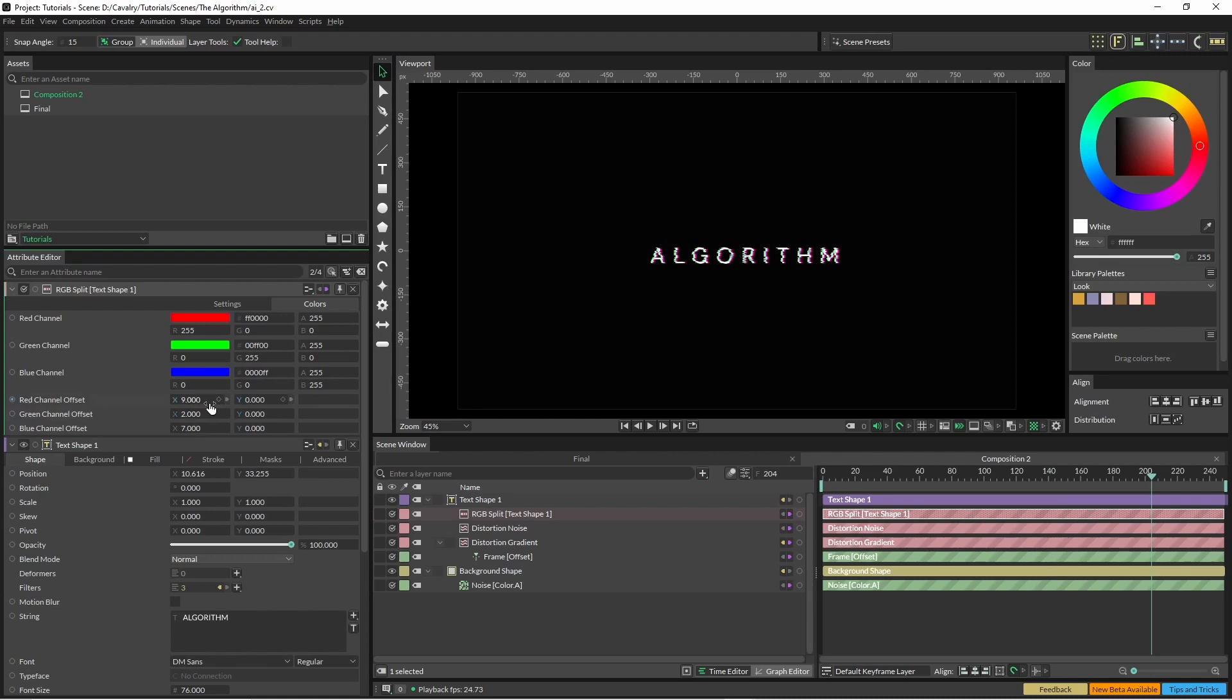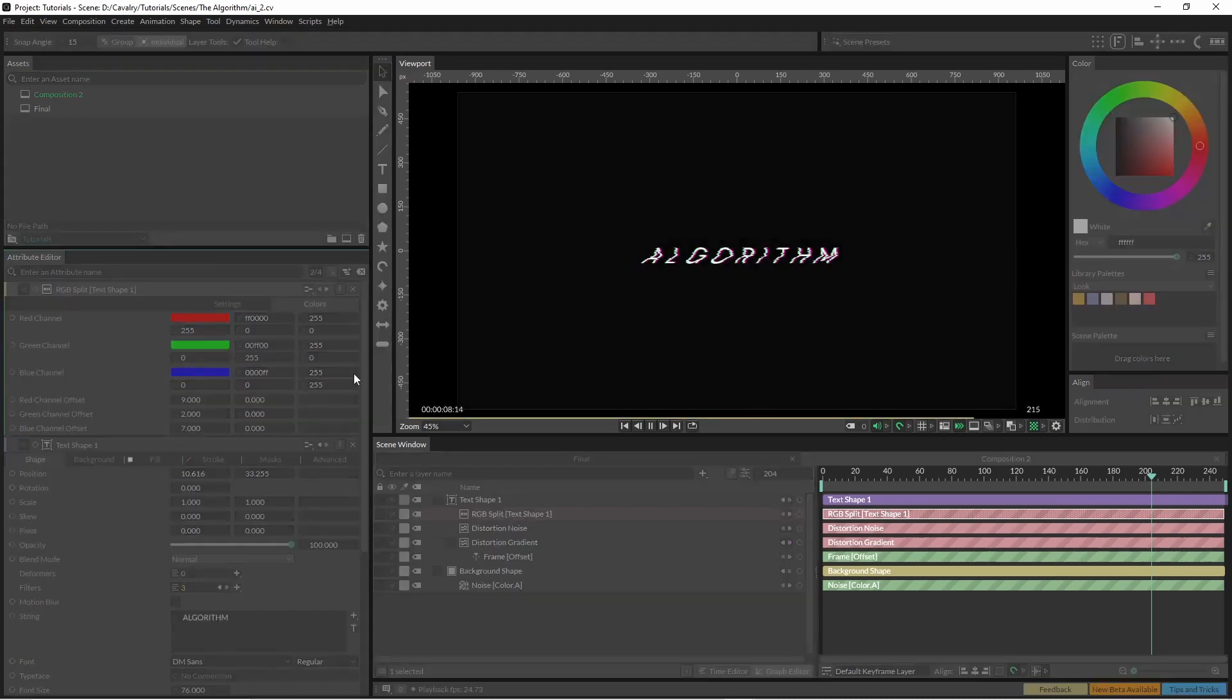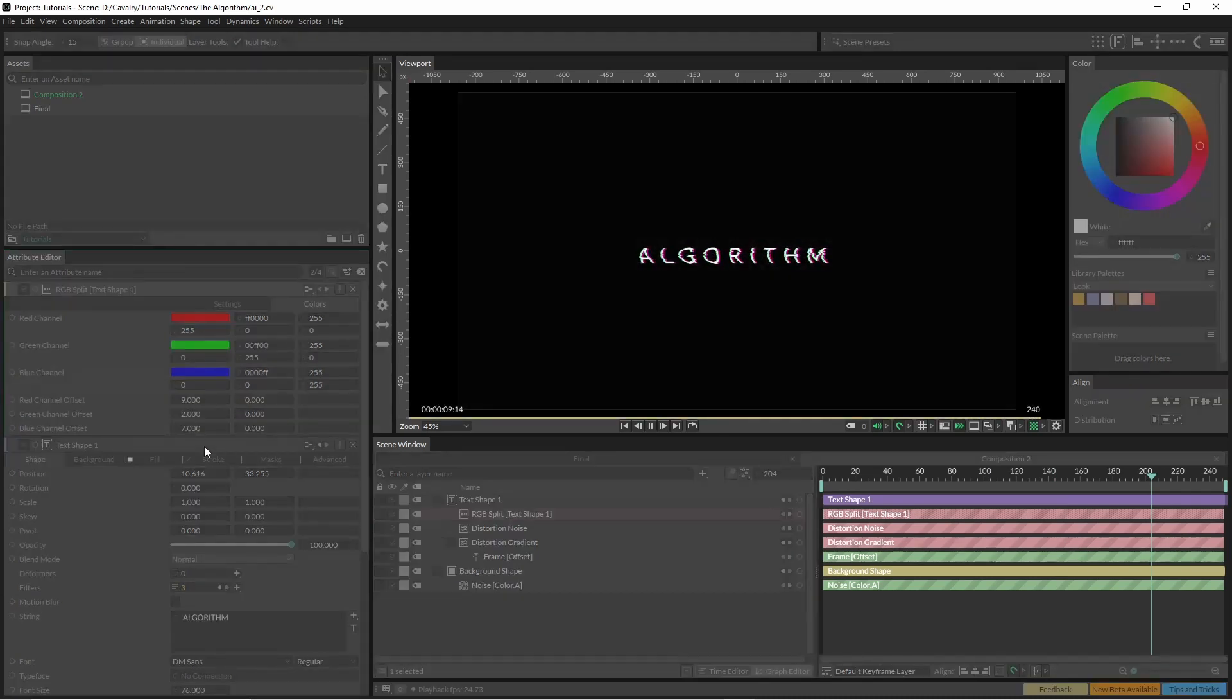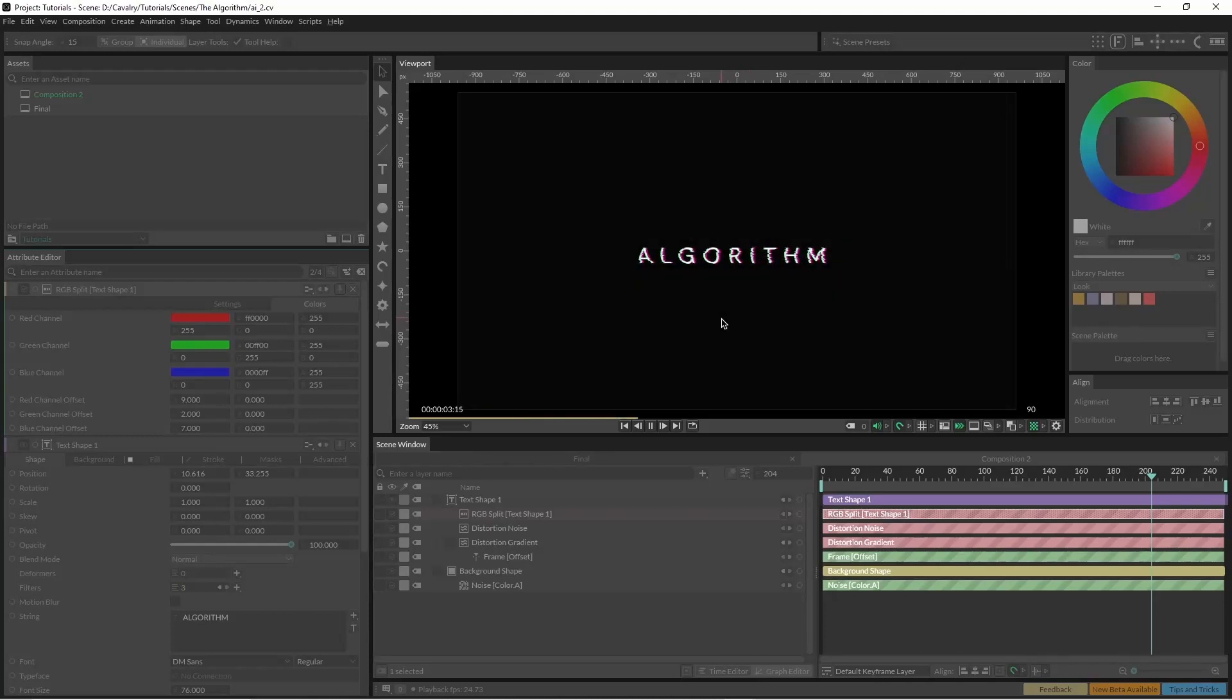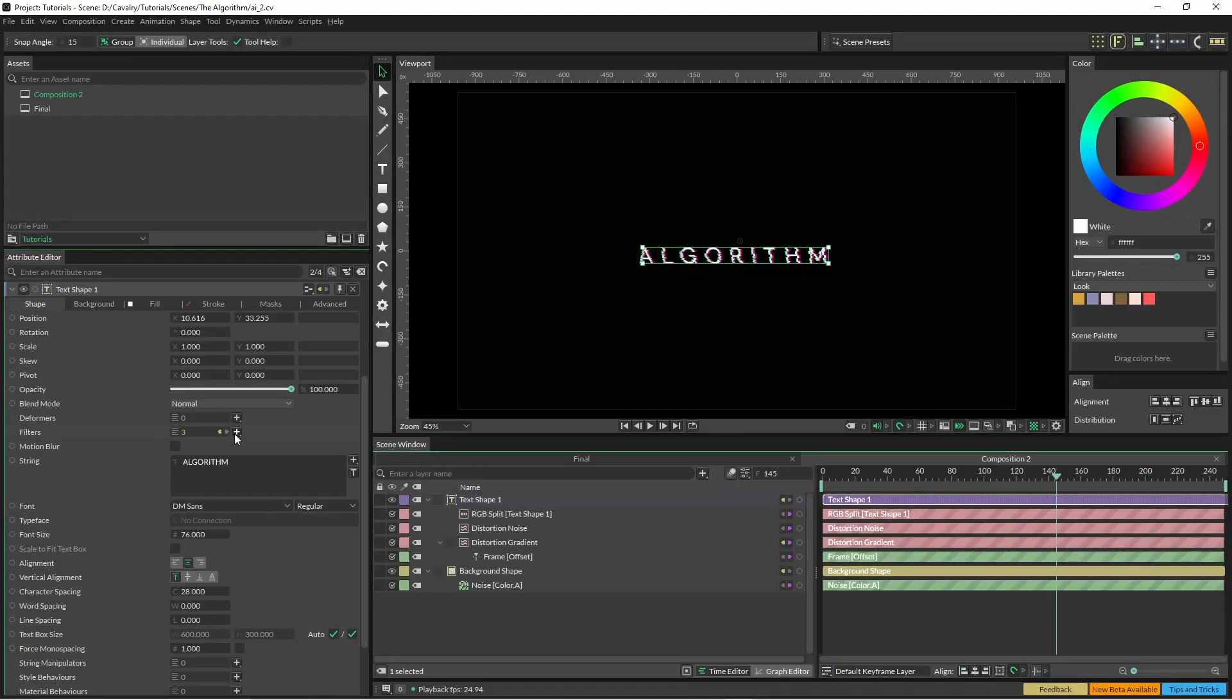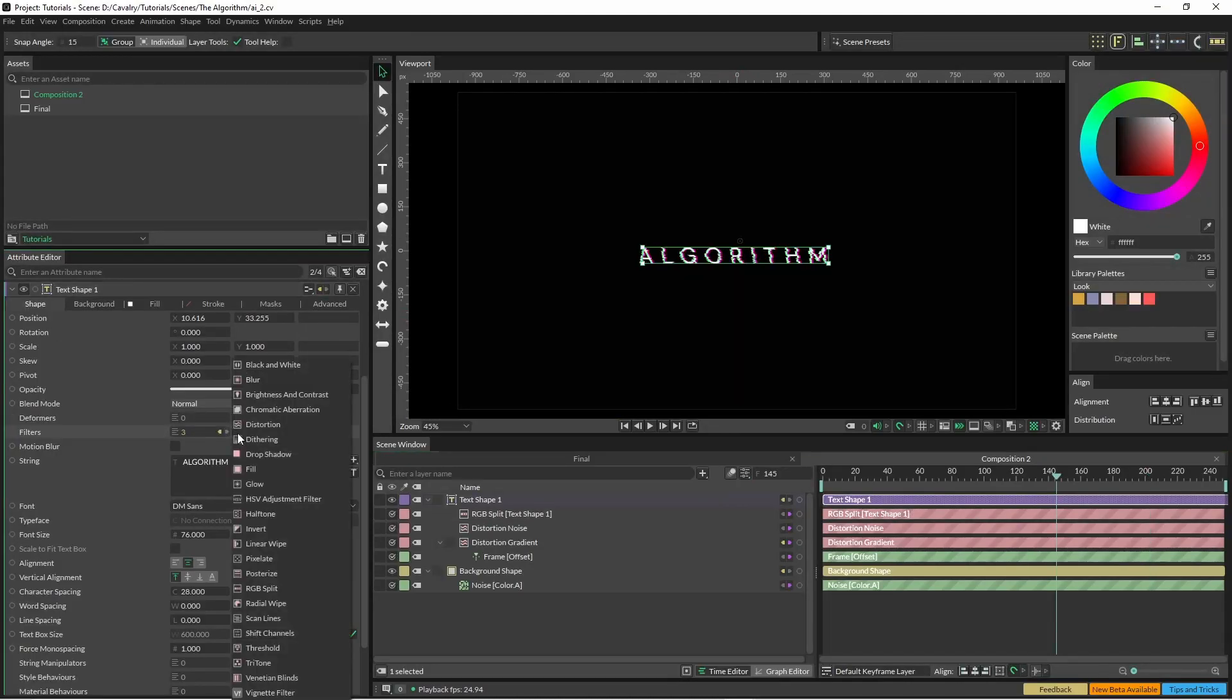So here I've just got nine, two and seven and it's just a subtle effect. I'm pretty happy with that. Let's go back and add the scan lines filter. Scan lines, I'm just going to increase the count to 200.